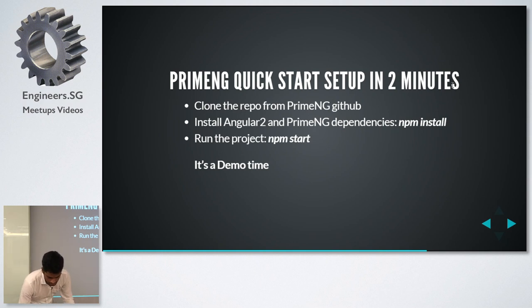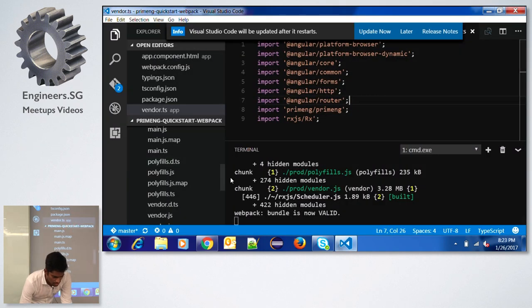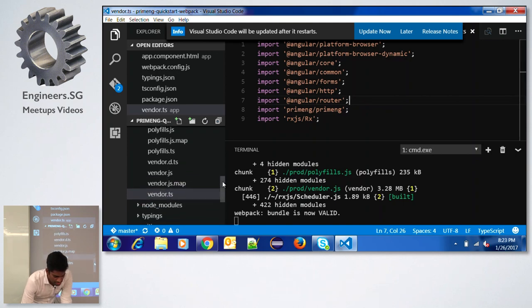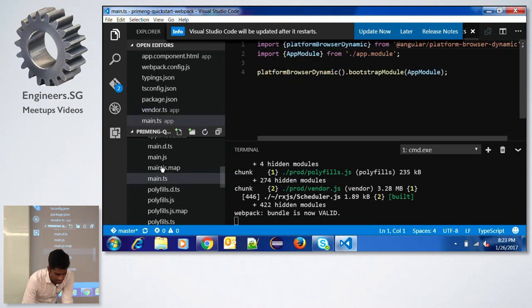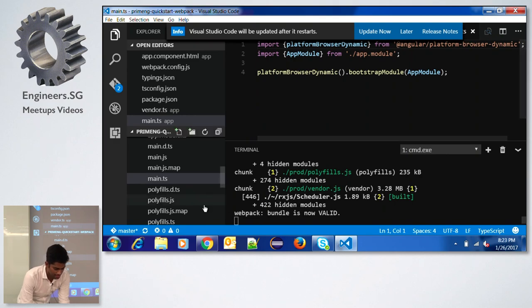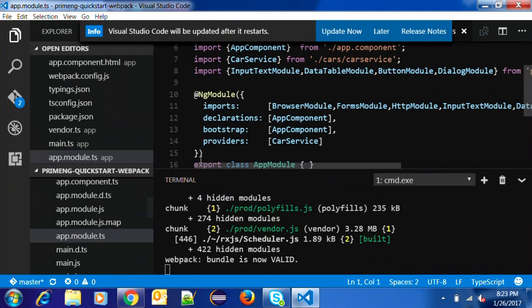Now we will go to the demo. The major things to remember — if you know Angular 2 — are just four files: main.ts for bootstrapping the application, and app module TS where you provide all the modules you want to use. PrimeNG components are divided into multiple categories like form components, data components, file upload, charts, and so on — each divided into multiple modules. You just need to import those modules.